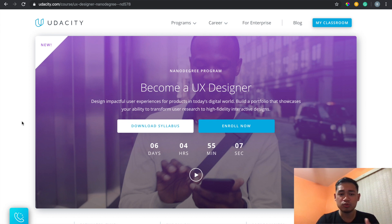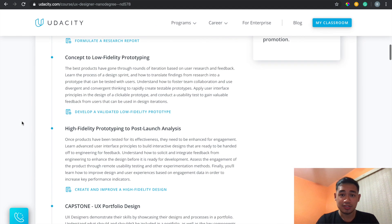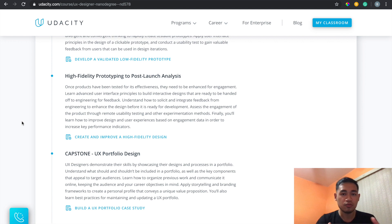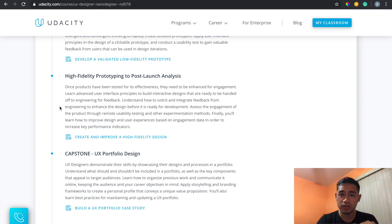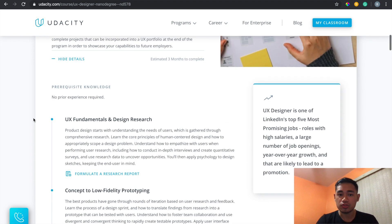Compared to bootcamps I've seen, the price is actually pretty cheap, though bootcamps have a different syllabus and criteria. Either way, you can complete it quickly, the instructors know what they're talking about, and you end up making a full prototype — which is pretty awesome if you've never done that. The projects are rubric-based, so if something doesn't get approved you can clearly see what you missed and resubmit. It's easy to understand what you need to fix.